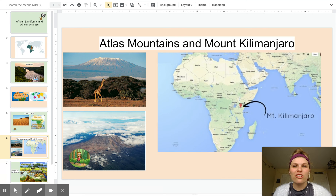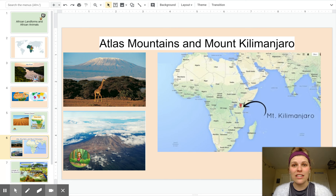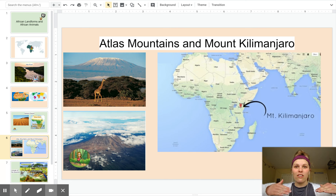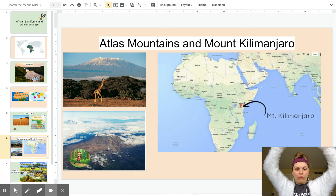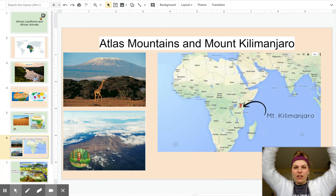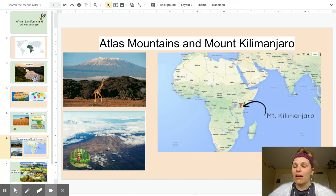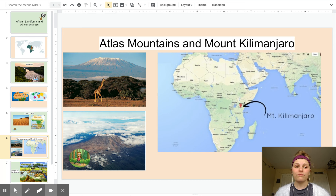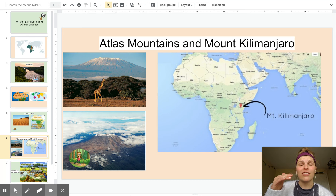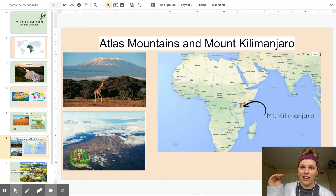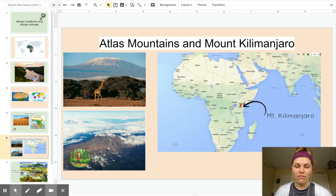Mount Kilimanjaro is 19,000 feet above sea level. That's like if you start at the ocean and go all the way up to the top — 19,000 feet. It's like walking from the equator, that imaginary line in the center of the earth, to Antarctica at the bottom of the earth.